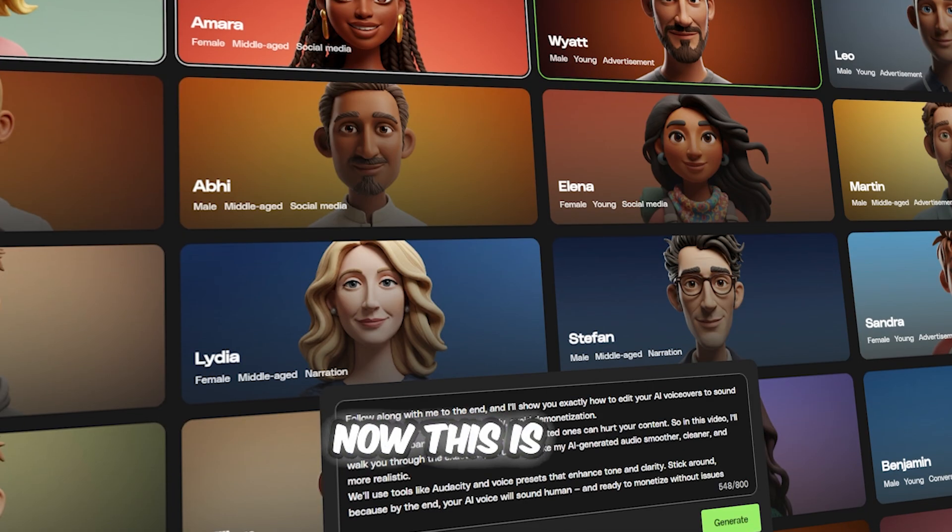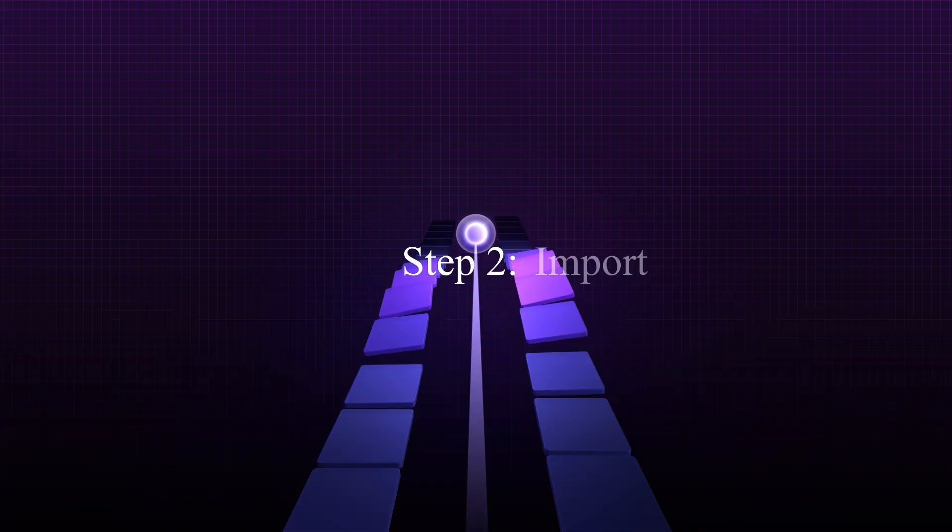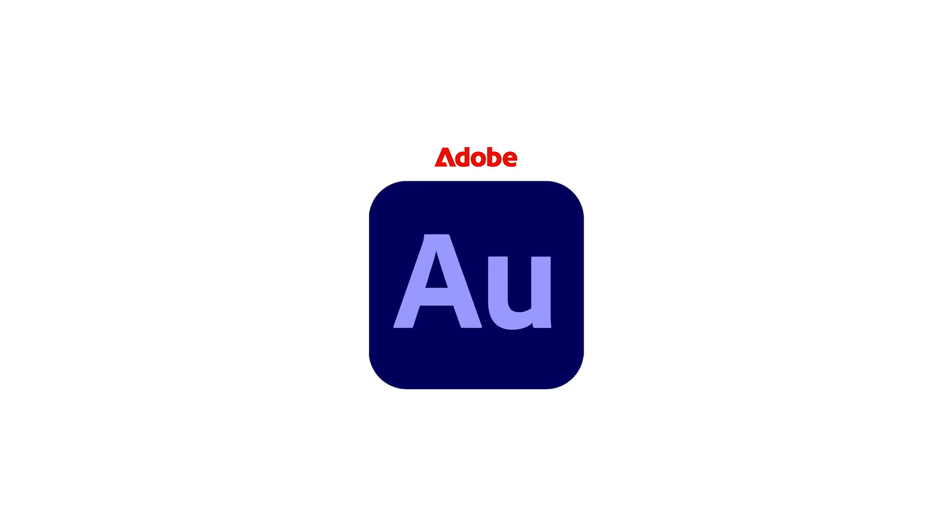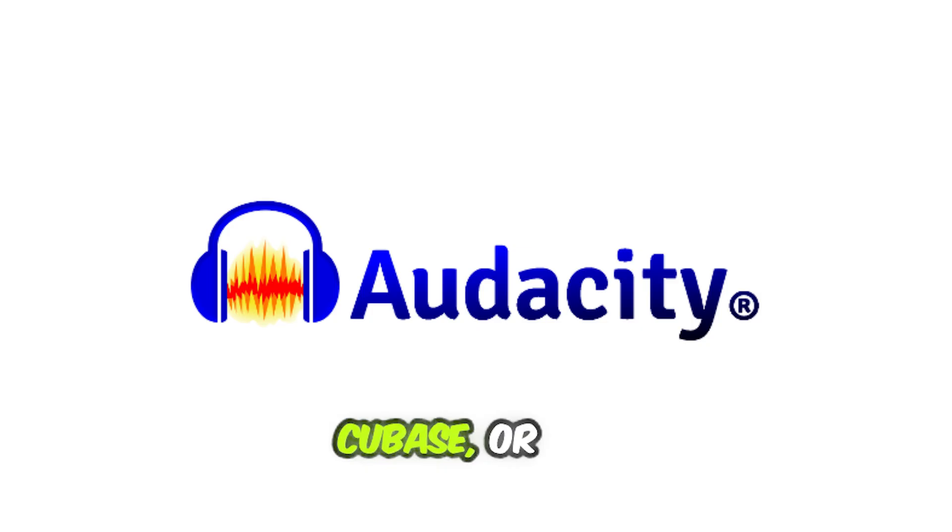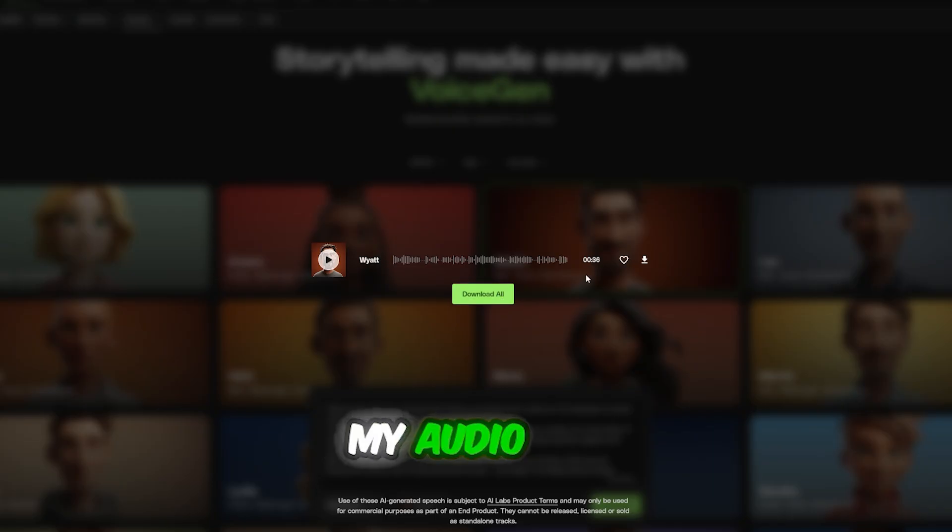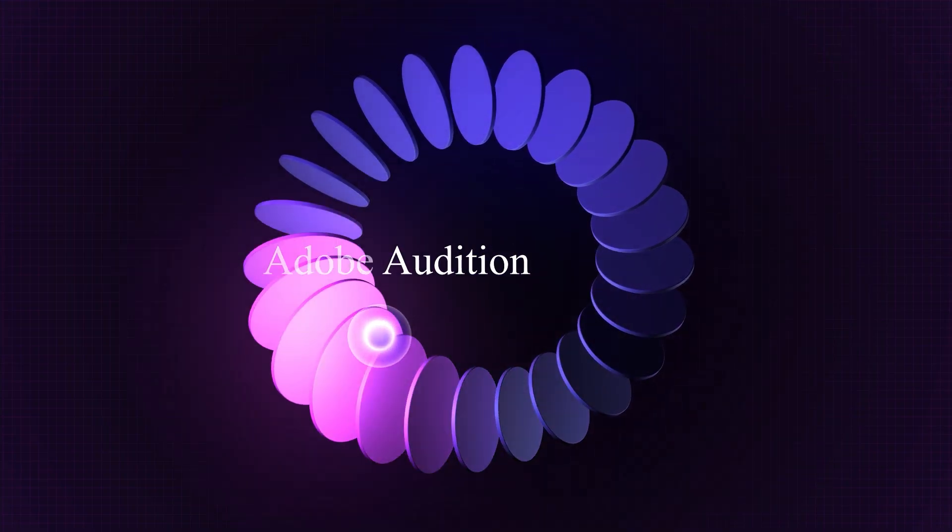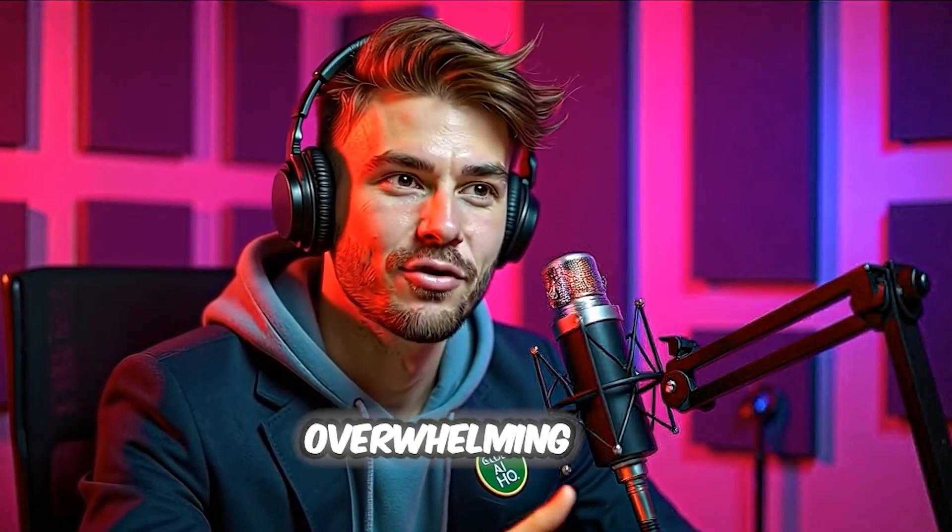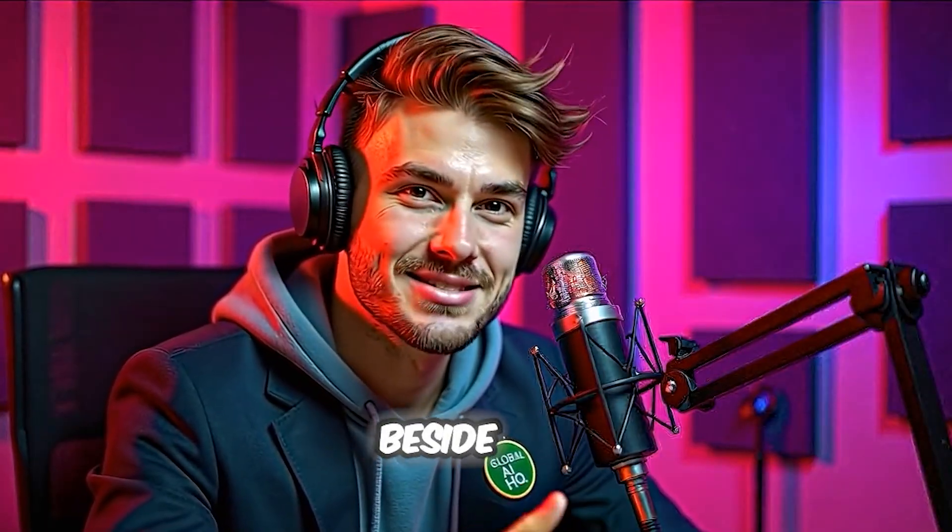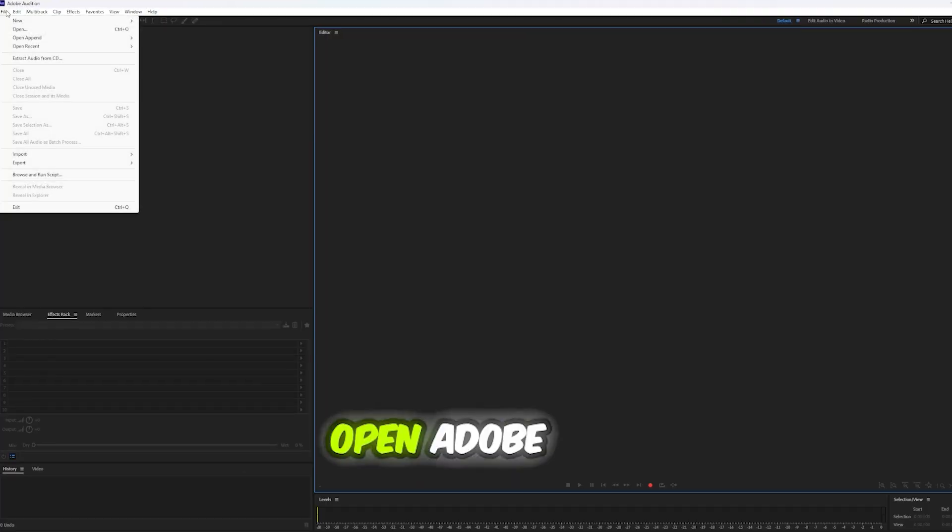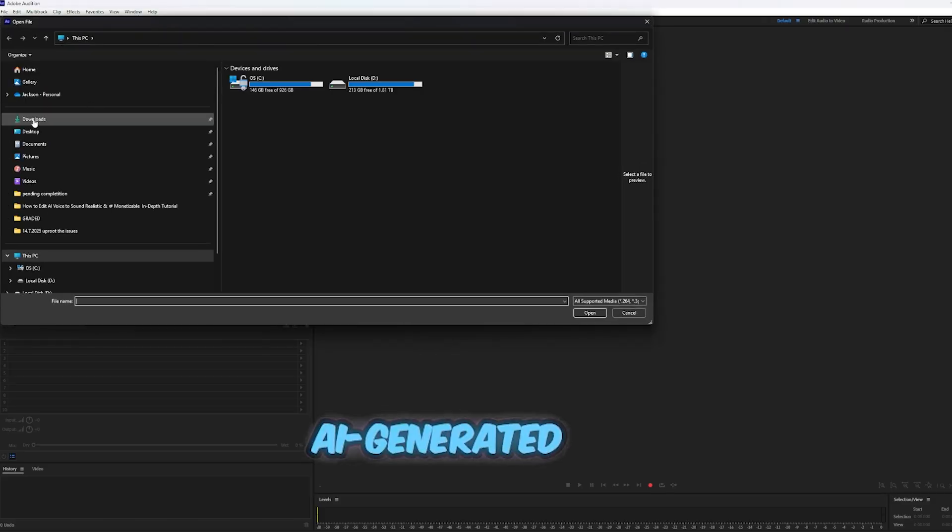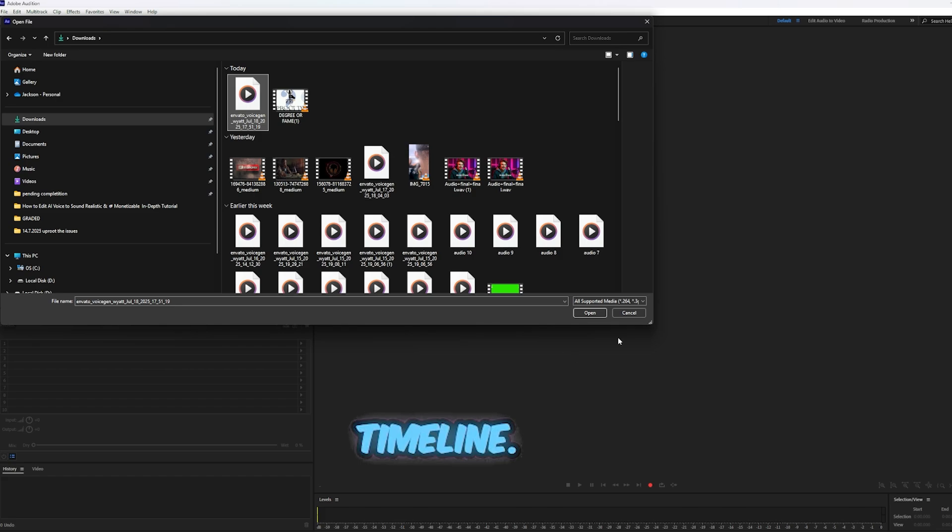Now, this is where the magic really begins. Step 2: Import into Adobe Audition. You can use any audio editing tool of your choice, like Audacity, Cubase, or whatever platform you're most comfortable with. Once I have my audio file downloaded, I open up Adobe Audition. It's a powerful tool. And yes, it might seem a bit overwhelming at first, but I'll guide you through it like a friend sitting beside you. How to import: Open Adobe Audition. Go to File, Open and select your AI-generated voice file. You'll now see the waveform on the timeline.